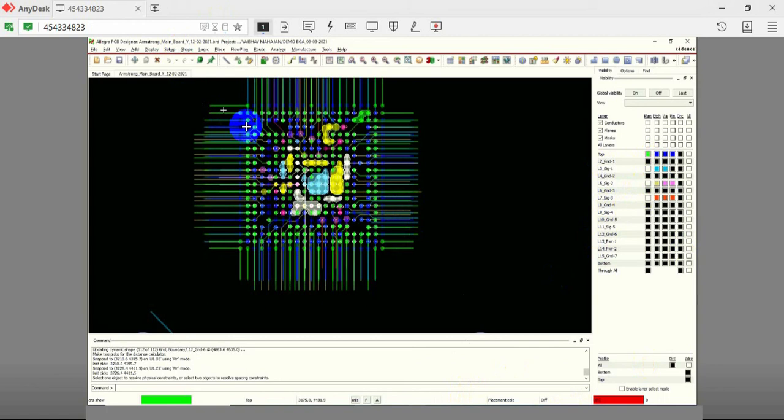In this demo, we have shown one of multiple ways of breaking out a BGA. Always consult your CM and understand their manufacturing capabilities before finalizing the layout of your BGA and decoupling capacitors.